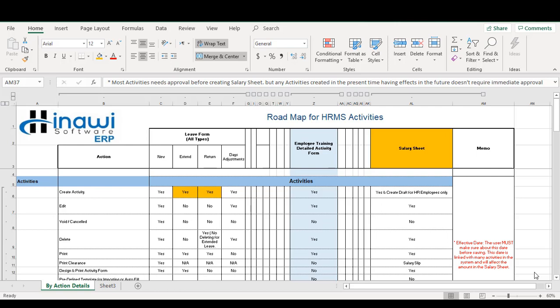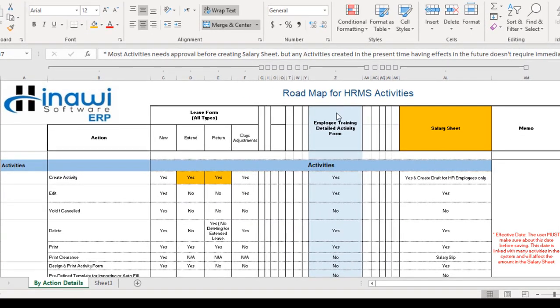Hello everyone, this is Aya from Hinawi Software. As you can see, I have the roadmap for the HRMS activities open in front of me. I recommend watching this video before you start using the Hinawi Software desktop application. In this video, I will cover a specific part of this roadmap, which is the employee training detailed activity form regarding all its different activities and actions.